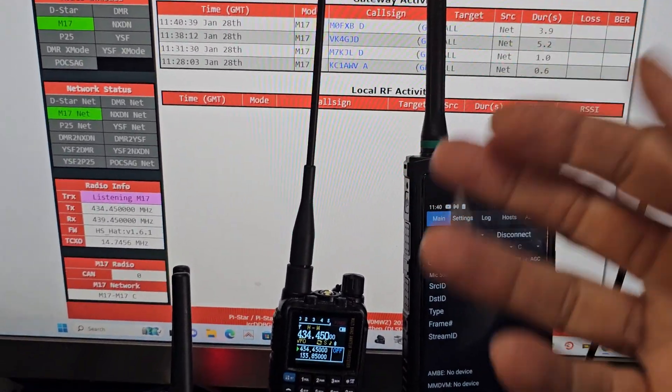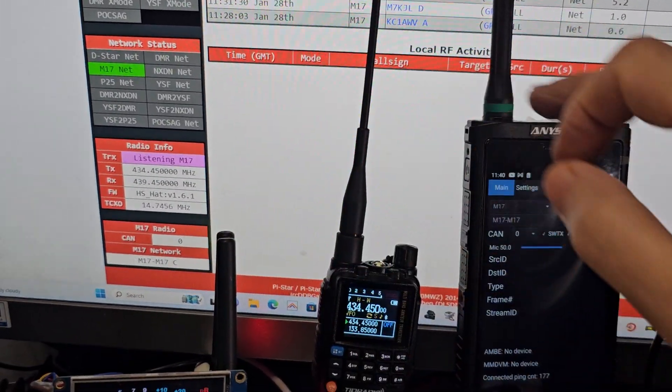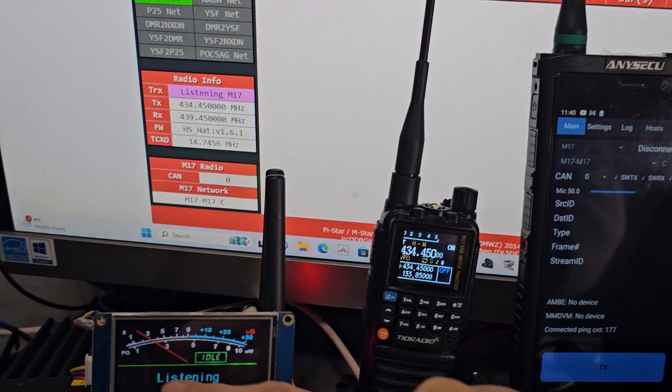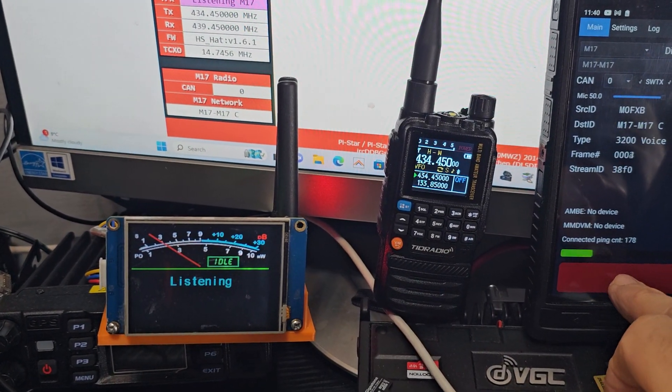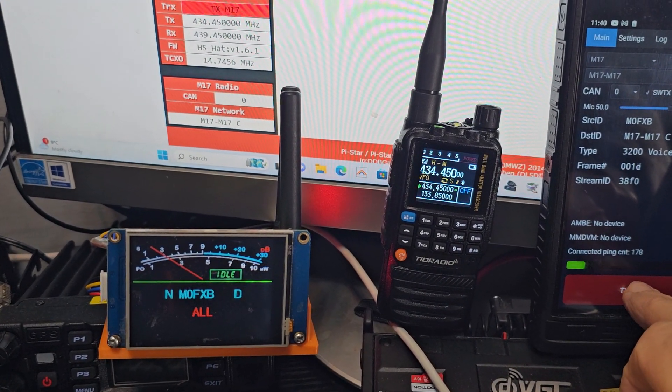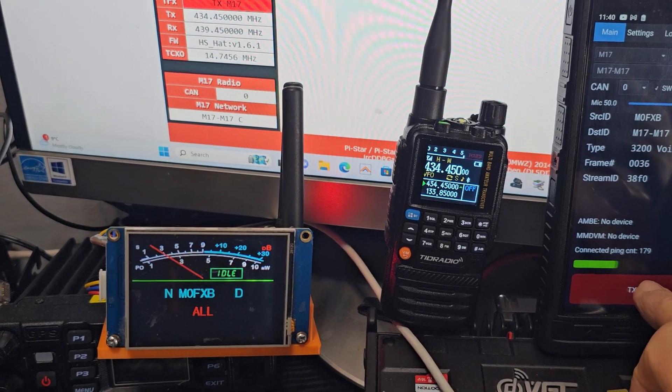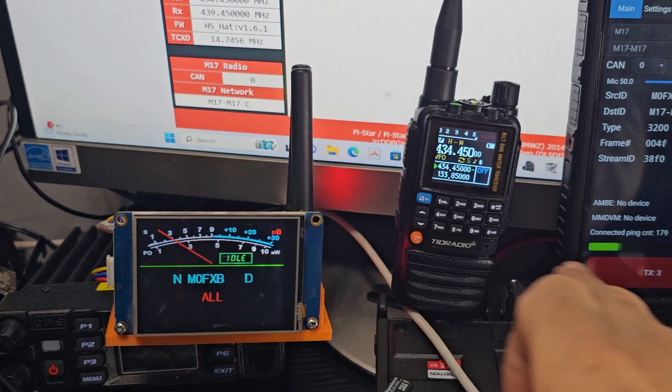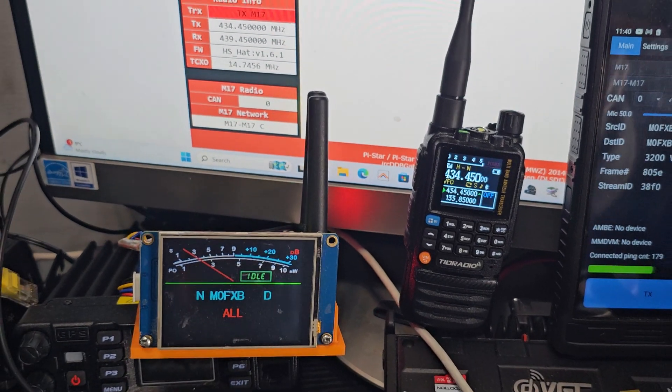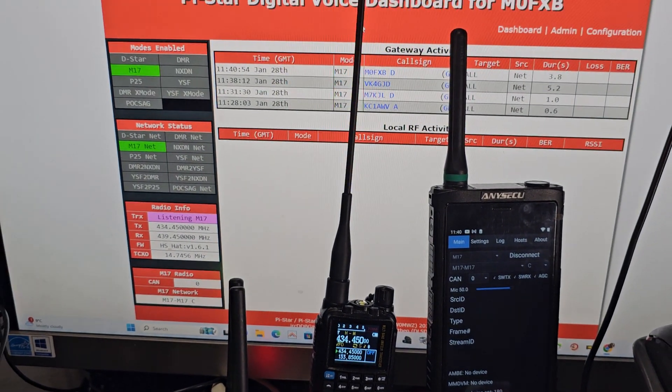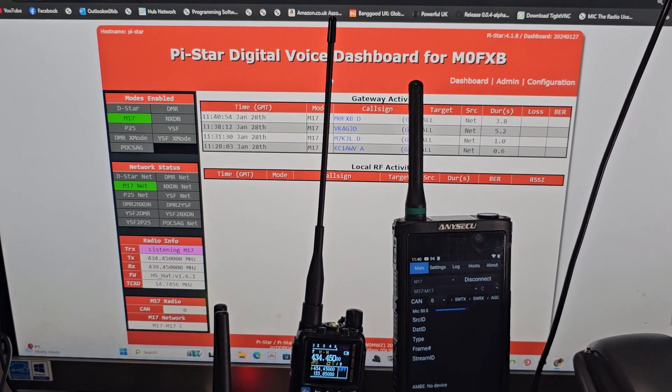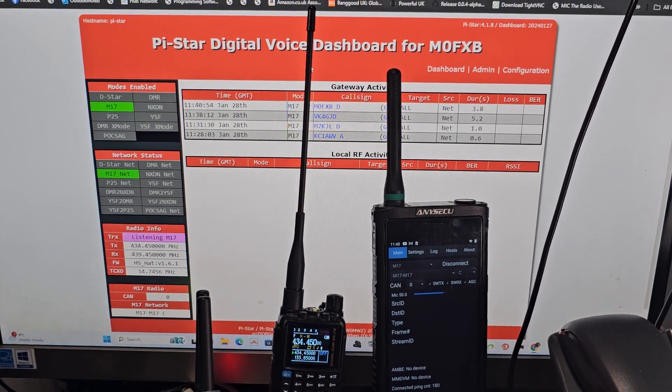And it went into TX and even my hotspot here, look here, my TX, M0FXB, sorry, test again, M0FXB. You can see that the hotspot is going into TX. Thanks for watching my YouTube channel, 7.3.